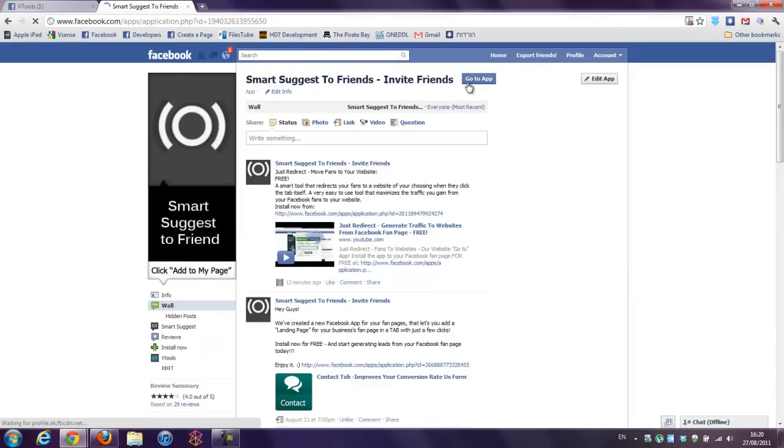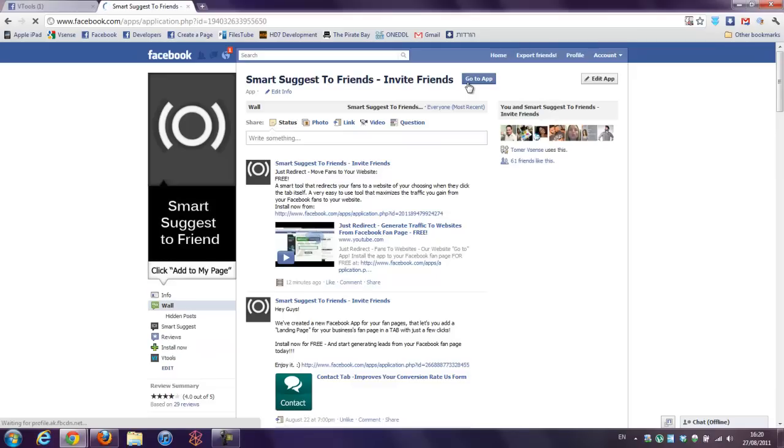Just press the go to app, install, and that's it. Your fanpage now has an option for all your fans to invite their friends to the fanpage. Enjoy it.